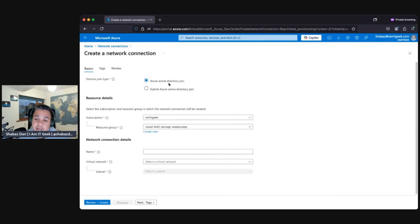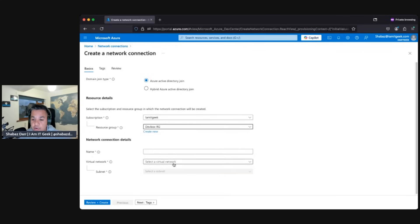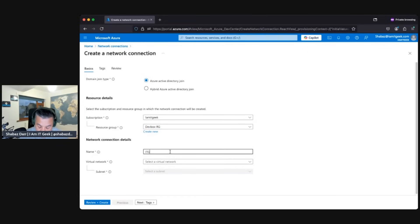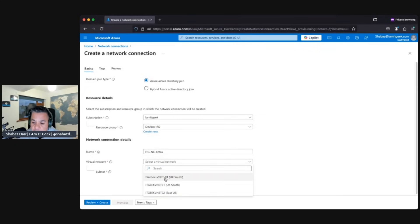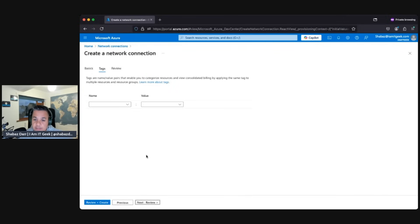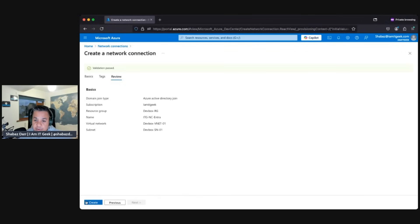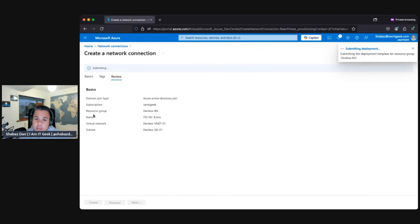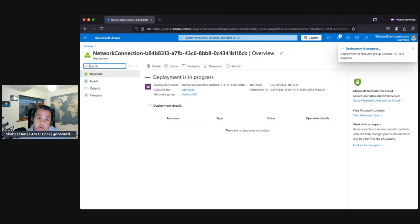Let's go to 'Create network connection'. As before, we need to decide: do we want Azure Active Directory join — Entra joined — or hybrid? We'll create two so we can mix them depending on what we want. Let's select the relevant resource group and give it a name — 'itg-network-connection-entra'. Then we integrate it with the virtual network we want — let's go with our dev box VNet. We've got a subnet in there. Review and click create.